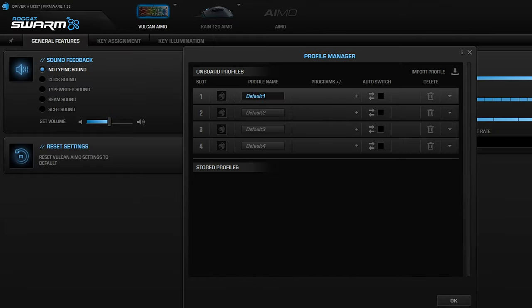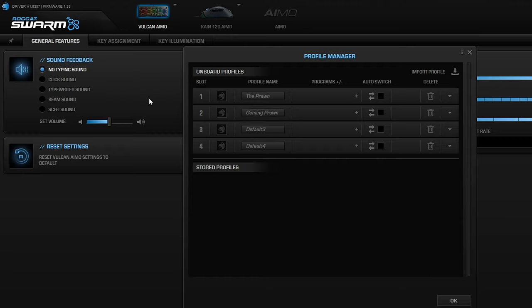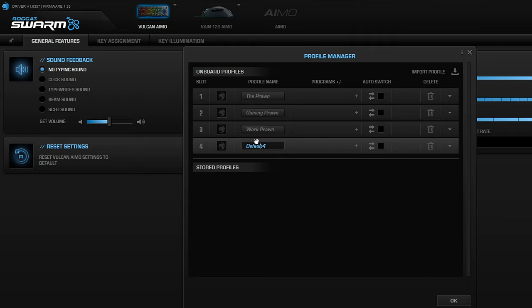You can set up different profiles depending on what you're doing - whether you're using it for gaming, working, video editing, or different games. Maybe you like different settings for FPS versus RPGs, MMOs, or racing games. You can manage and access those profiles from within this software. I'll link to that software in the description.